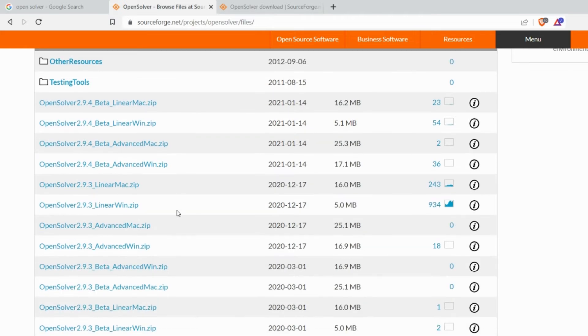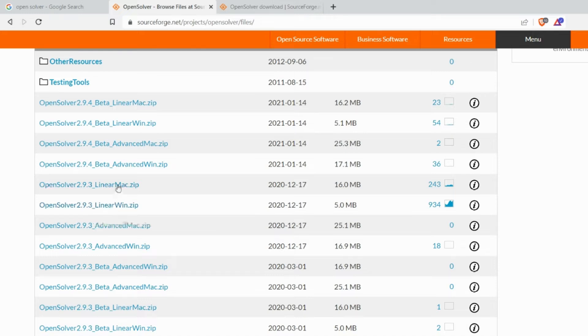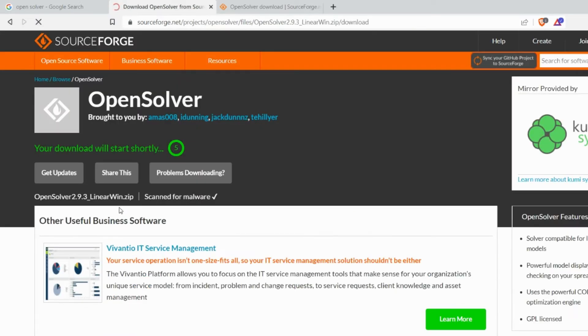There are quite a few versions for this OpenSolver. What I use is the stable version which is 2.9.3 for Windows. If you are a Mac user you can also download and install the linear Win.zip as well. You can just click on it so that the download will start.